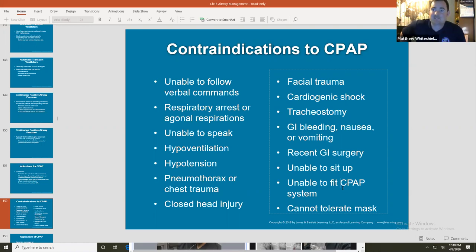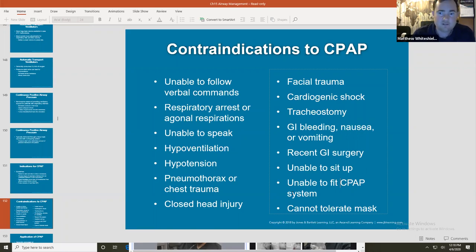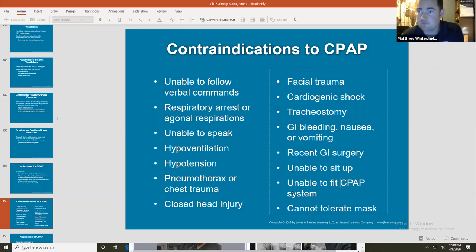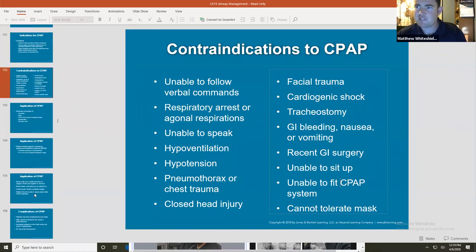Some advice: use sedatives — specifically benzos. I'm not going to snow somebody that requires CPAP, meaning I won't knock them out completely, because a sedated patient can't follow commands. I can sedate somebody very lightly using something like Versed — low dose, maybe 2 milligrams depending on the patient's size — to take the edge off, slow their respiratory rate, help them relax, and help them tolerate the mask.